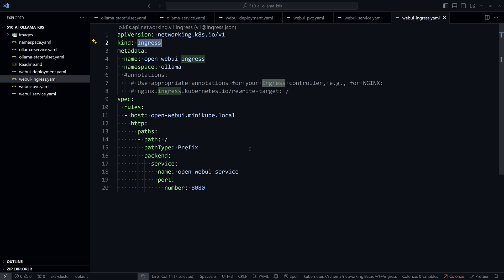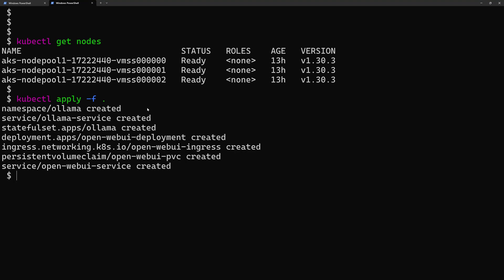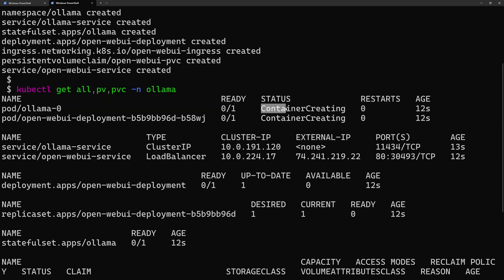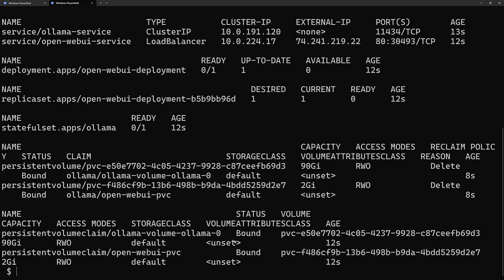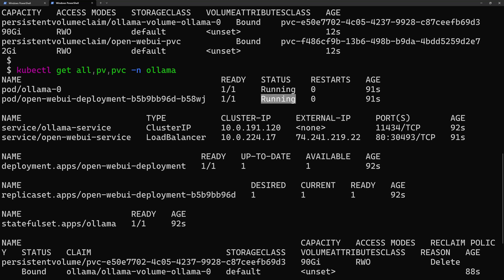To deploy the YAML files, I run 'kubectl apply -f .' to apply all files in the directory. I then check status with 'kubectl get all' and PVCs from the olama namespace. The containers begin creating and Azure Disks start provisioning. After a few seconds, both pods are in running state and the public IP for Open Web UI is visible.